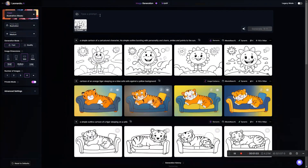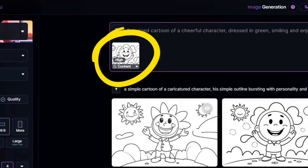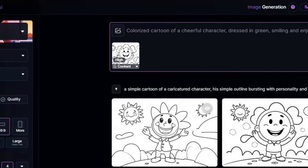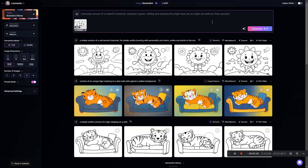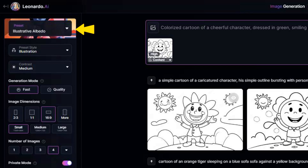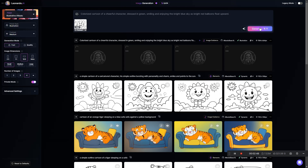That brings us back to the image generation page where we need to give it a prompt. Let's try: colorized cartoon of a cheerful character dressed in green, smiling, and enjoying the bright blue sky as bright red balloons float upward. The Content Reference strength is set on High because I don't want it changing things like putting the character in a different environment. For settings, I'm using the Illustrative Albedo preset, preset style of Illustration, contrast on Medium, generation mode on Fast, aspect ratio 16 by 9, and small size. So we'll click Generate.